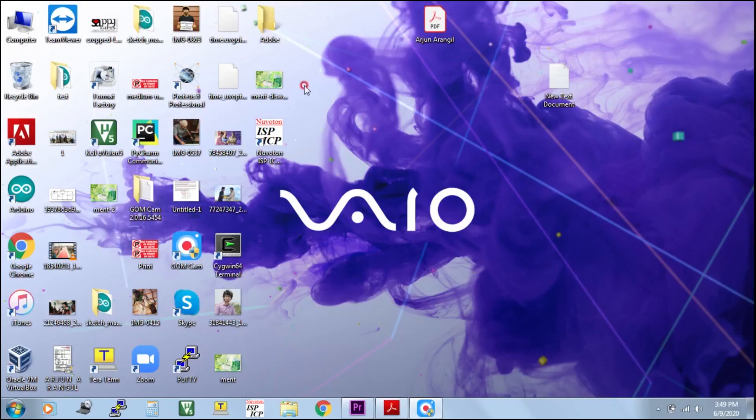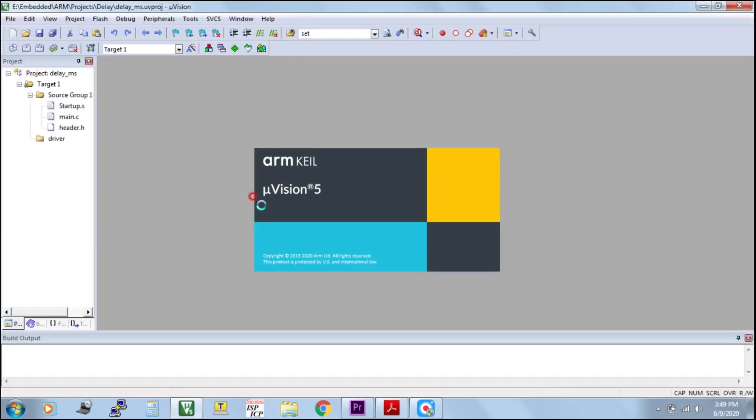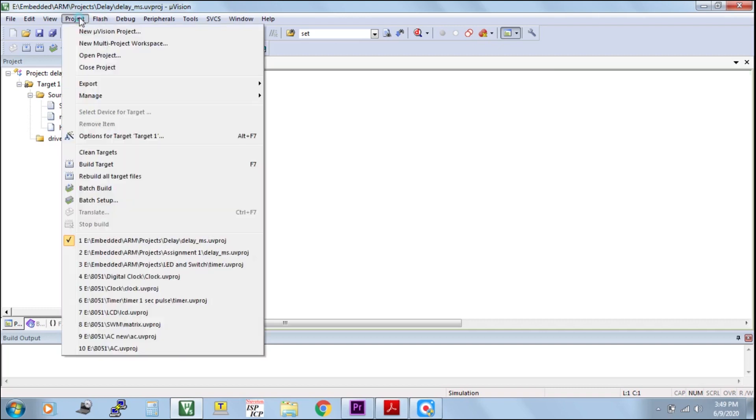For programming purpose, I use Keil5 software. In Keil5, you can code the ARM controller. First of all, open the project.